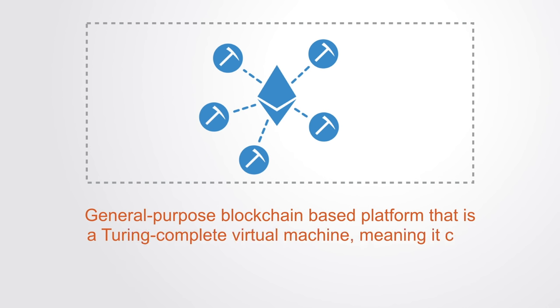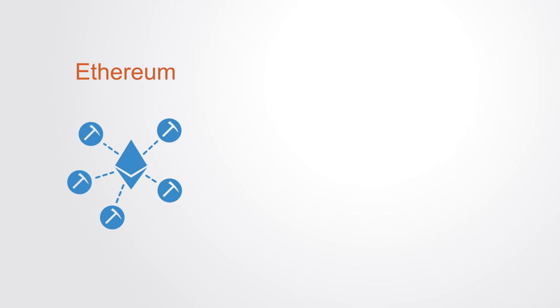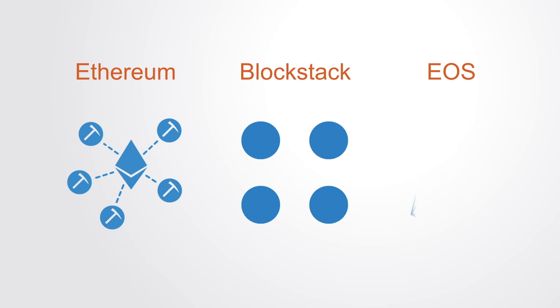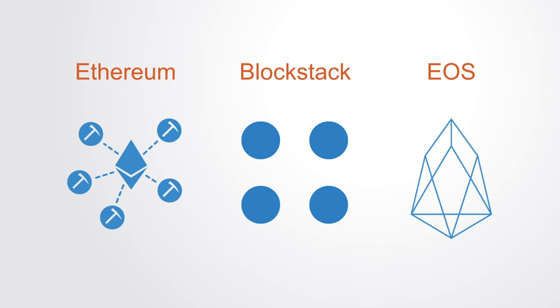Although Ethereum was the first and still the largest platform for building distributed applications, there are now others such as Blockstack or EOS, all of which provide the underlying infrastructure for building DApps.